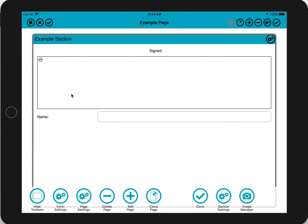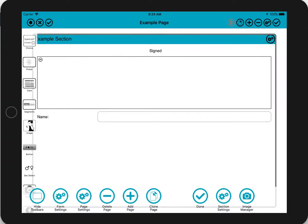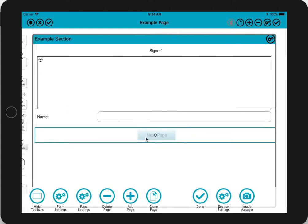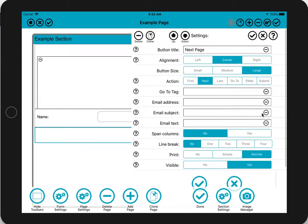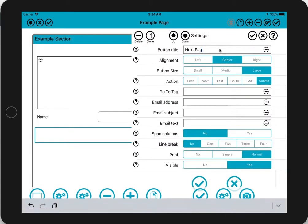Let's add a little submit button at the bottom. We'll change the action to submit and we'll call it 'done' as a label.